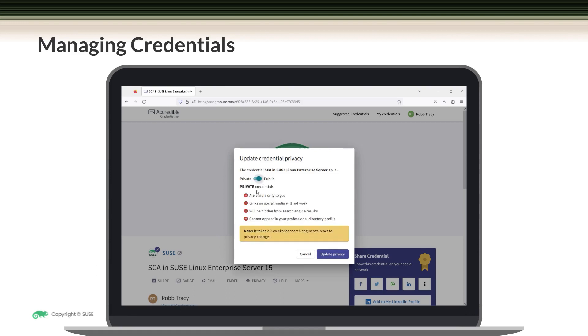On the other hand, if you choose private, then your credential is visible only to you and links on social media will not work. Your credential will be hidden from search engine results, and it cannot appear in your professional directory profile. Once you've made your selection, come down here and click on update privacy.